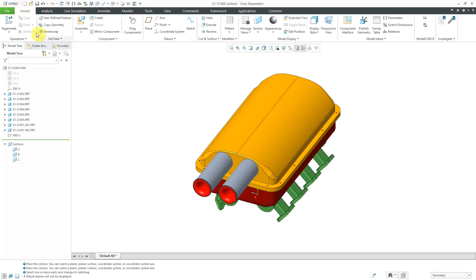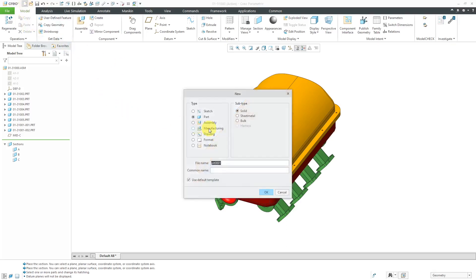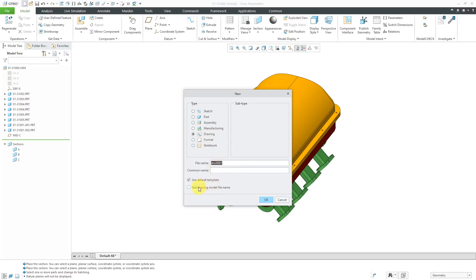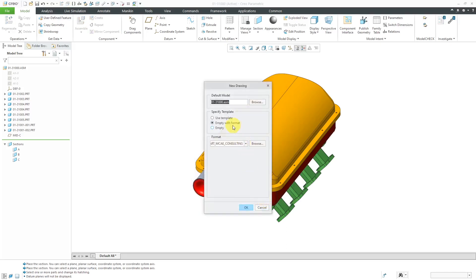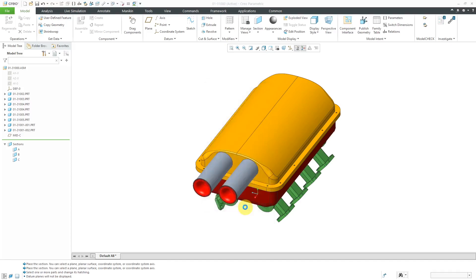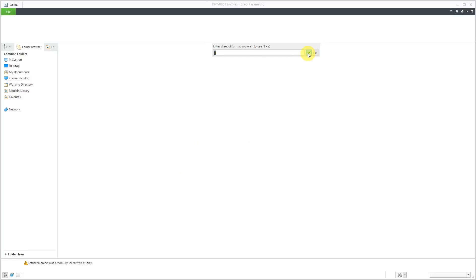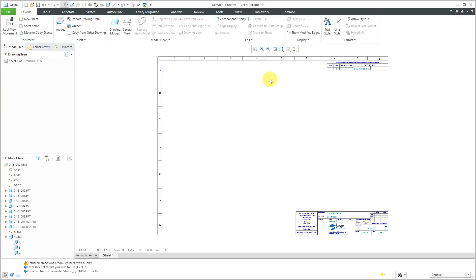Let's create a drawing. I'll go to File New, change the radio button to drawing. I'm going to uncheck Use Default Template because I'm just going to use my standard drawing format. I've got the right default model, so let's click OK. Let's use sheet one and I'll just hit the enter key for the drawn by field. Now we have the drawing started out.